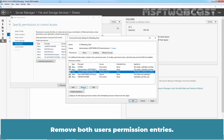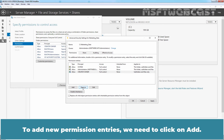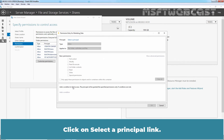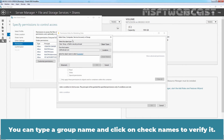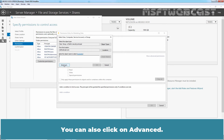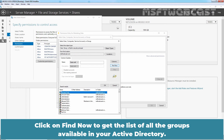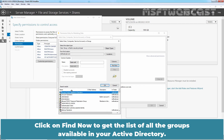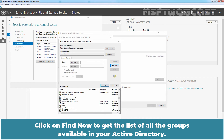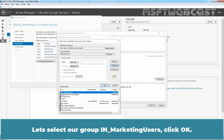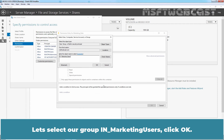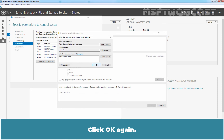Click on Convert inherited permissions into explicit permissions on this object. Remove both user permission entries. To add new permission entries, we need to click on Add. Click on Select a principal link. You can type a group name and click on Check Names to verify it. You can also click on Advanced. Click on Find Now to get the list of all the groups available in your Active Directory. Let's select the India Marketing Users group. Click OK. Click OK again.